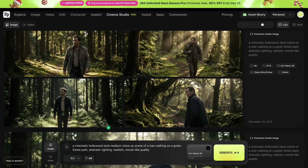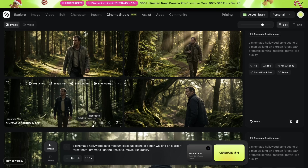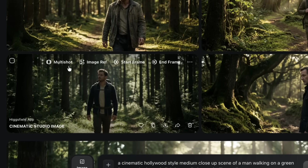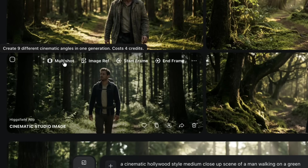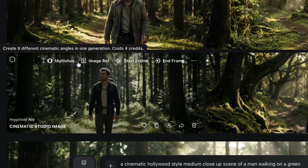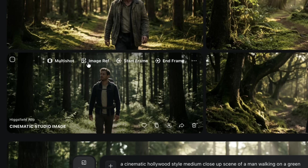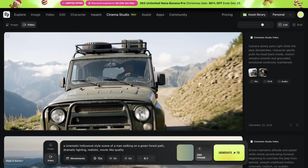When you hover over any generated image, Higgsfield Cinema Studio gives you multiple useful options — you can download the image, share it, or copy it. More interestingly, you get four creative tools on each image, and this is where the workflow begins. The first option is Multi-Shot, which allows you to generate nine multiple cinematic angles of the same scene — very useful when you want different perspectives without recreating everything from scratch. Next is Image Reference, which helps you generate similar images while maintaining consistency. Then you have Start Frame and End Frame, which let you convert an image directly into a video. I really like this image, so I'm going to use it as my Start Frame.